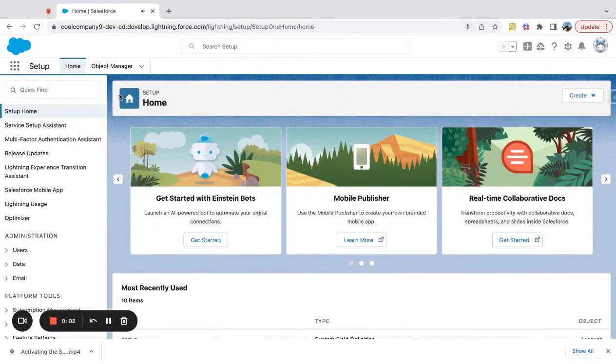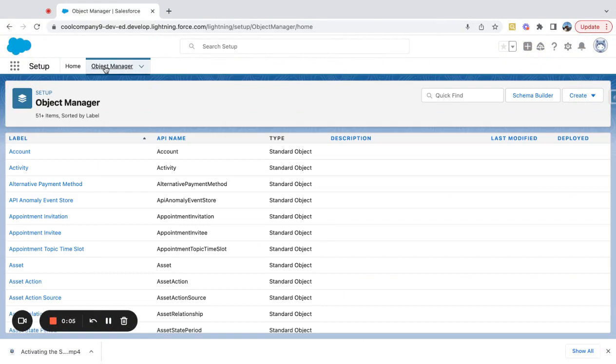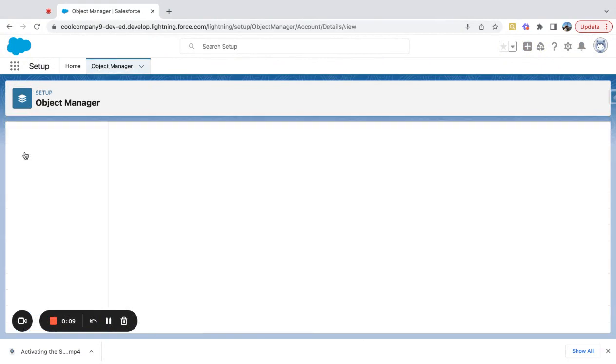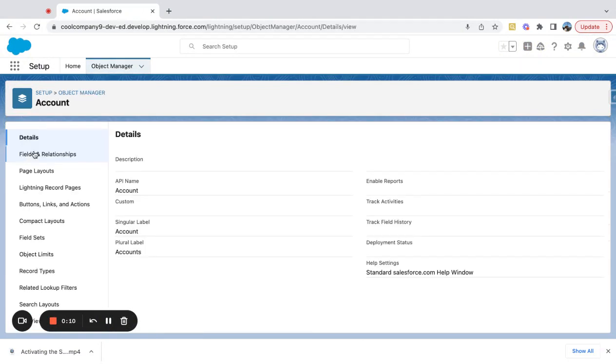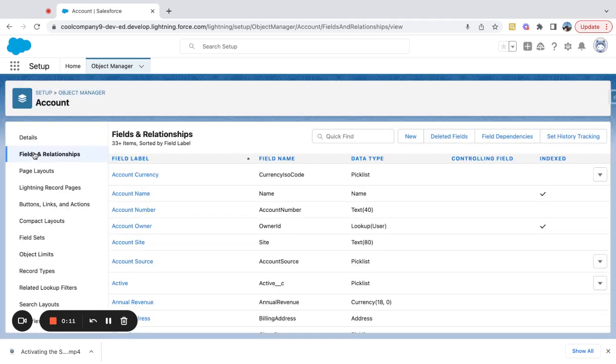I'm going to quickly show how to create a total revenue field on the account object. If I come over here on the account, I go to fields and relationships. I went to Setup and then Object Manager.